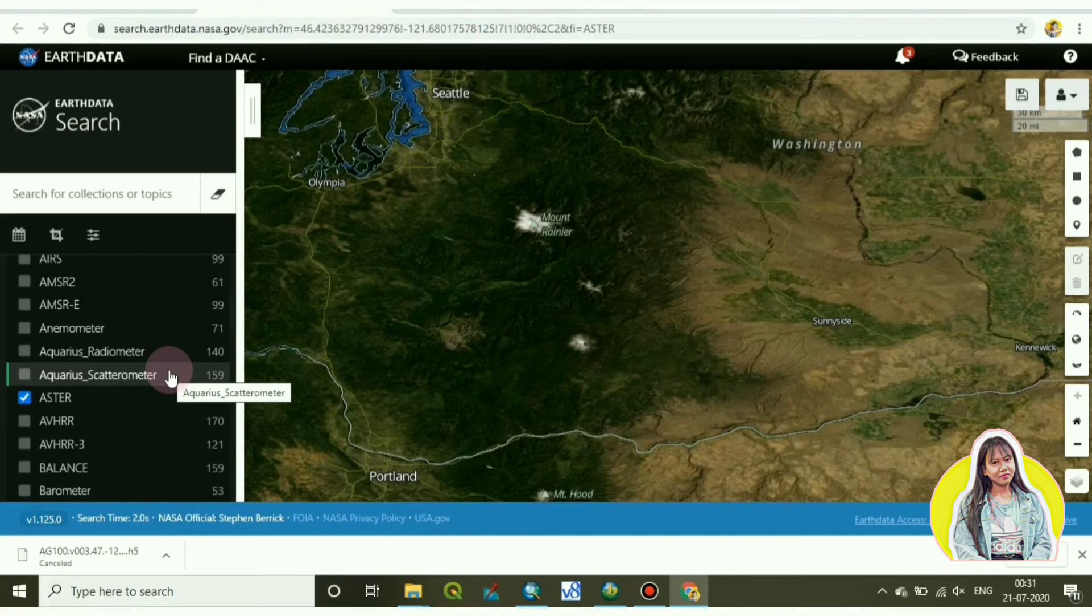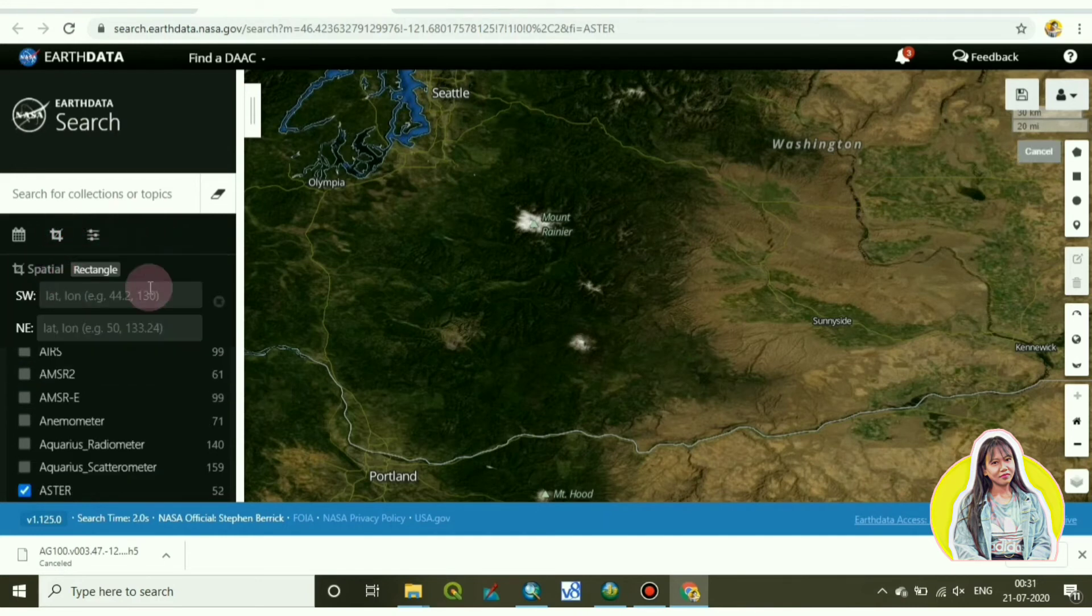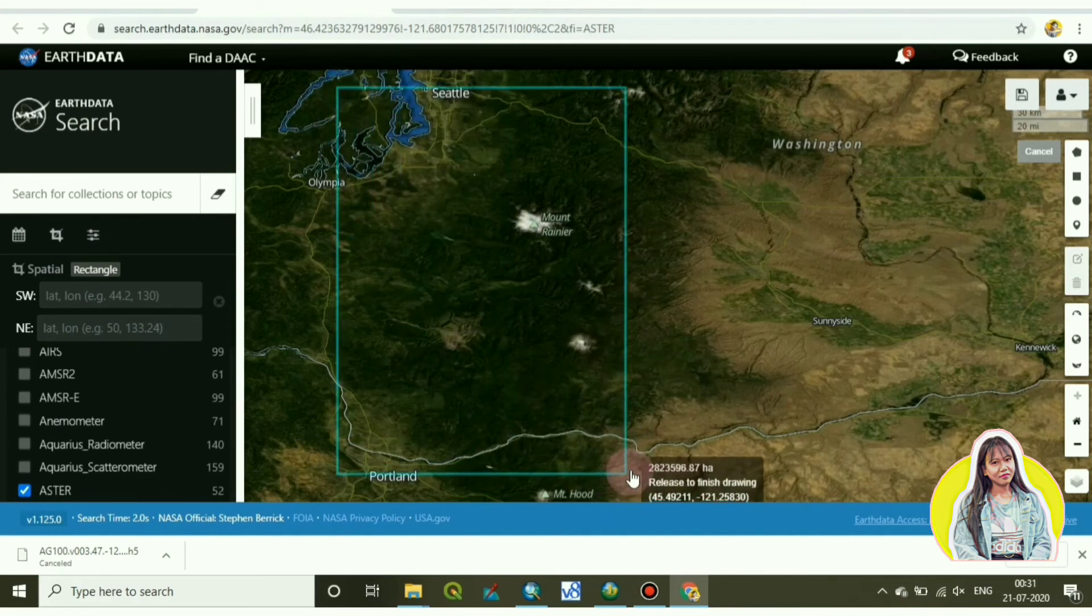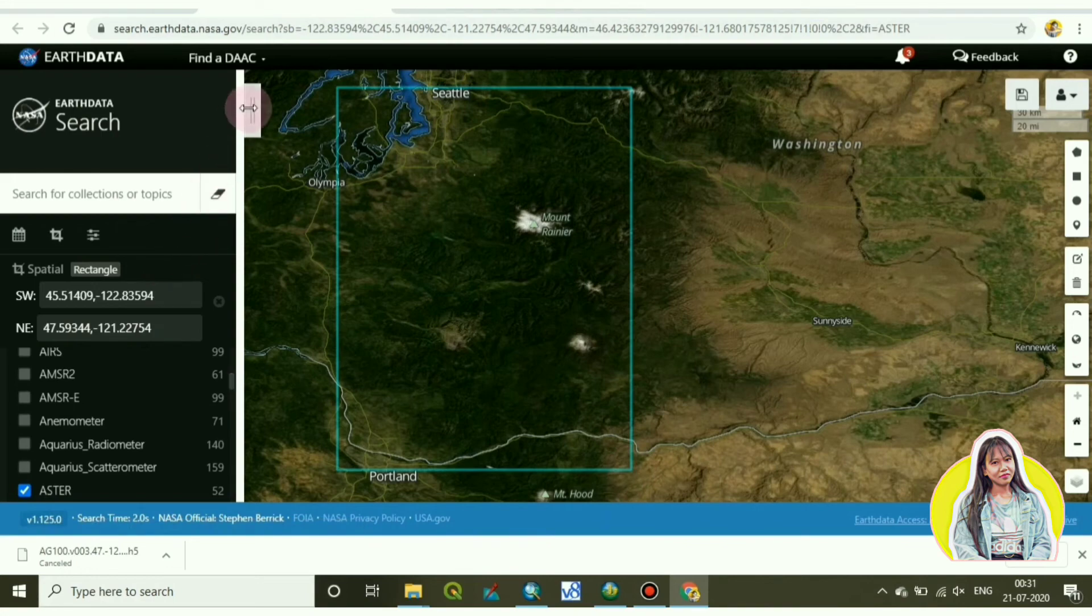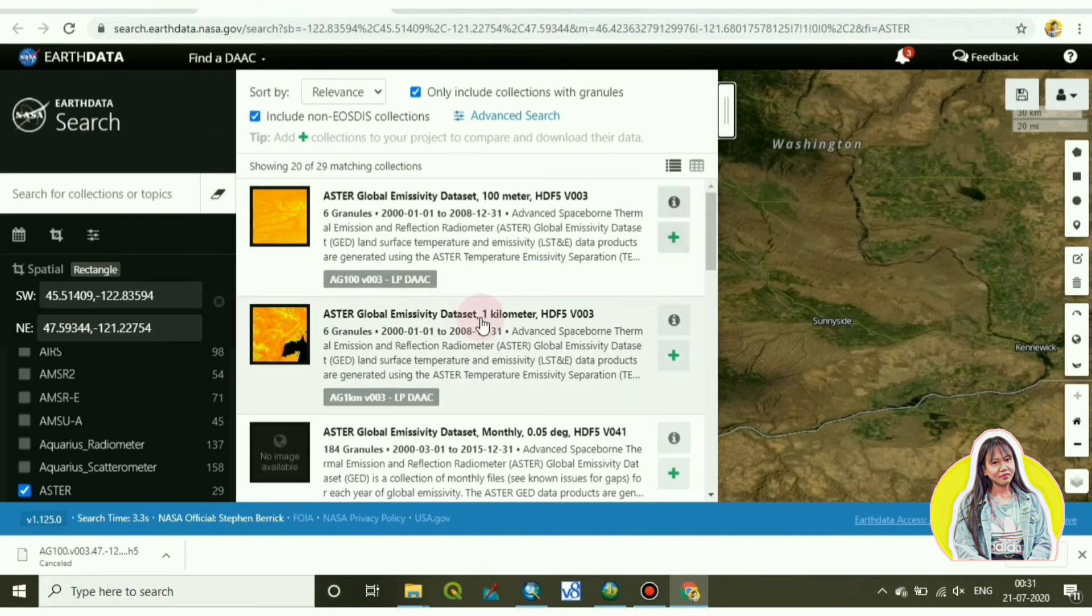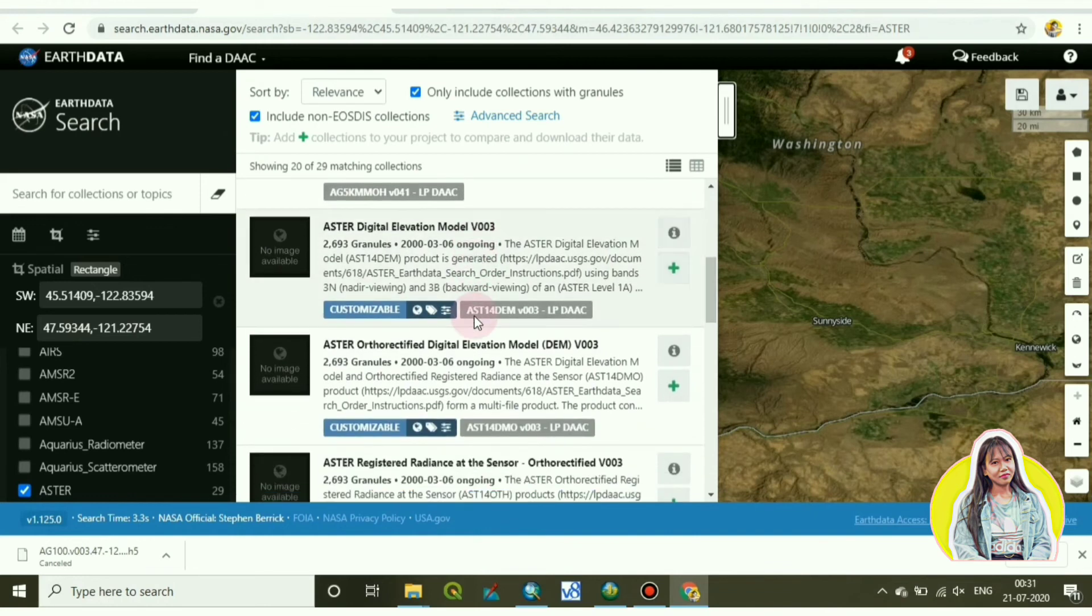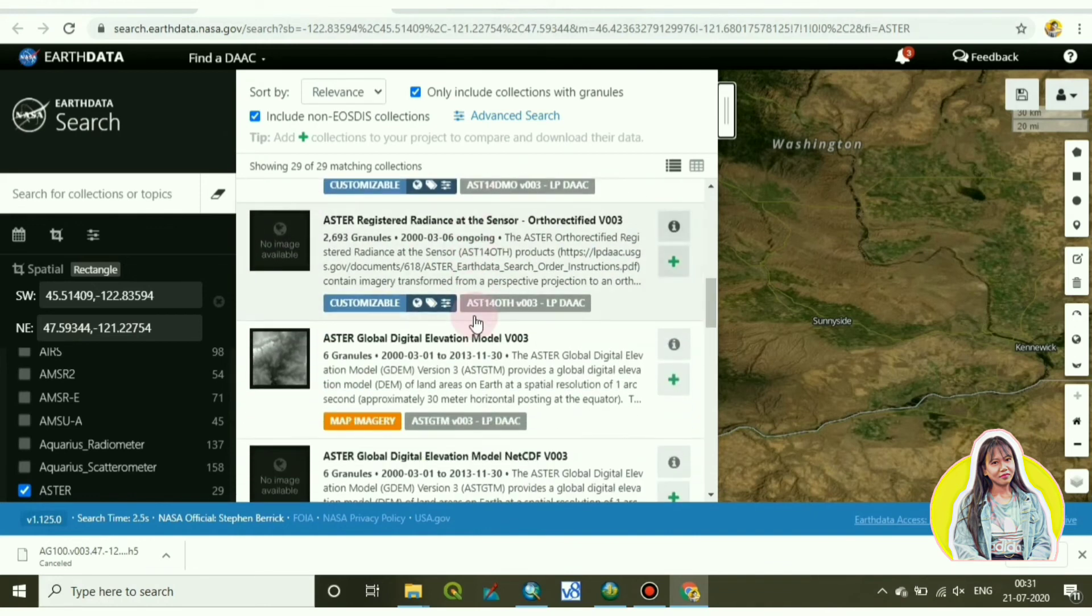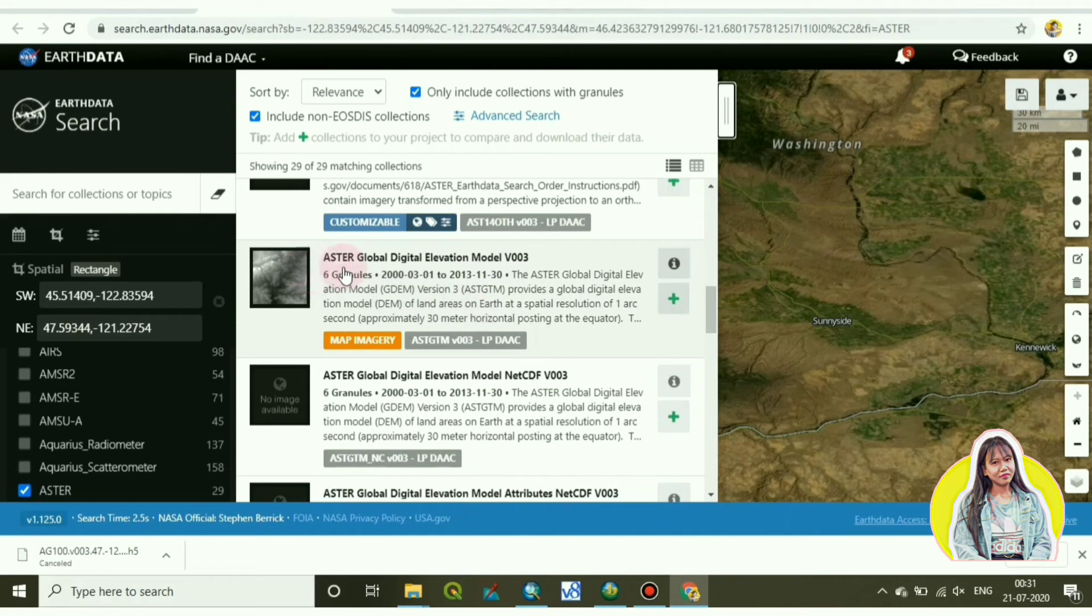Draw one rectangle. So this was my area to download Aster. Now we have to choose Aster image to download, so this is it: Aster Global Digital Elevation Model.